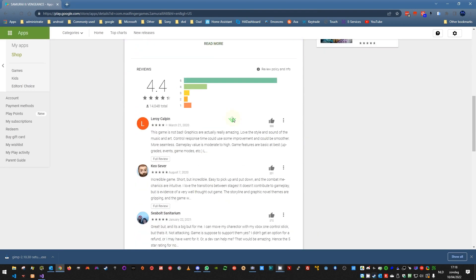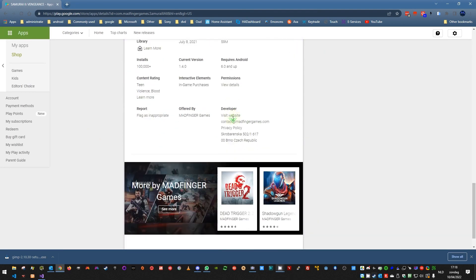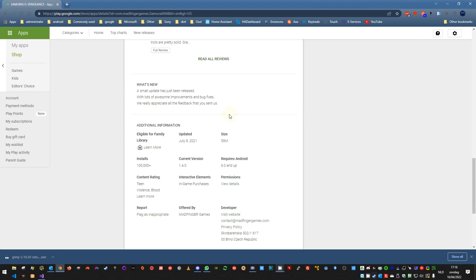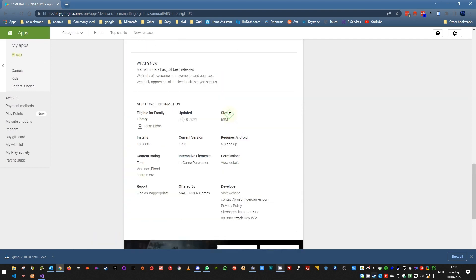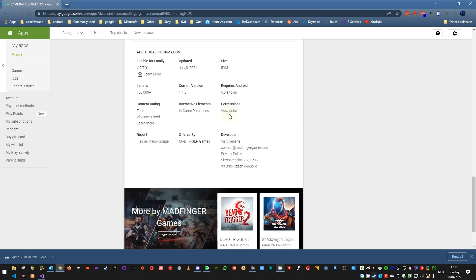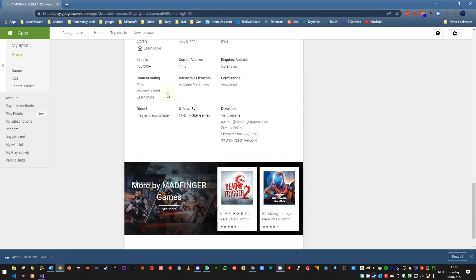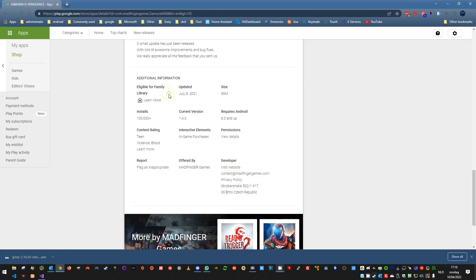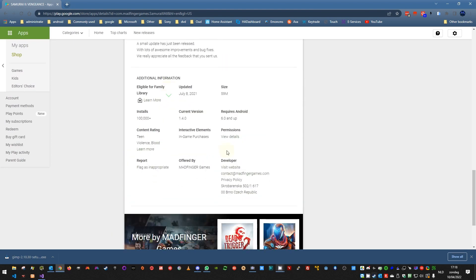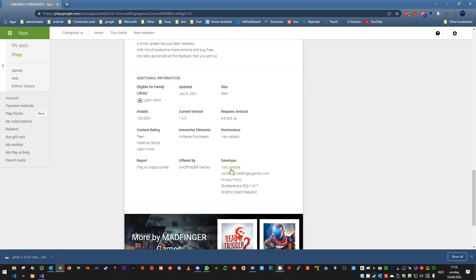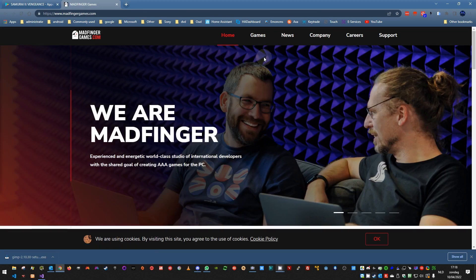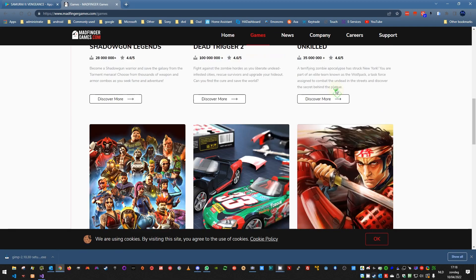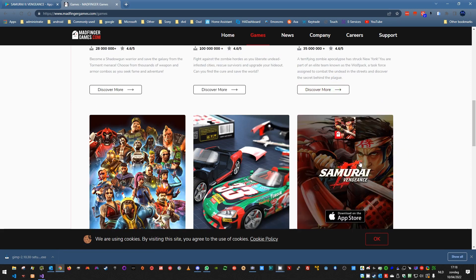So as you can see, it was a Google Play game, but it also exists on PC. Let me see if I can find the site. Here it is, visit the website. And as you can see here, if you go to games, you can see a good picture here and also a logo.